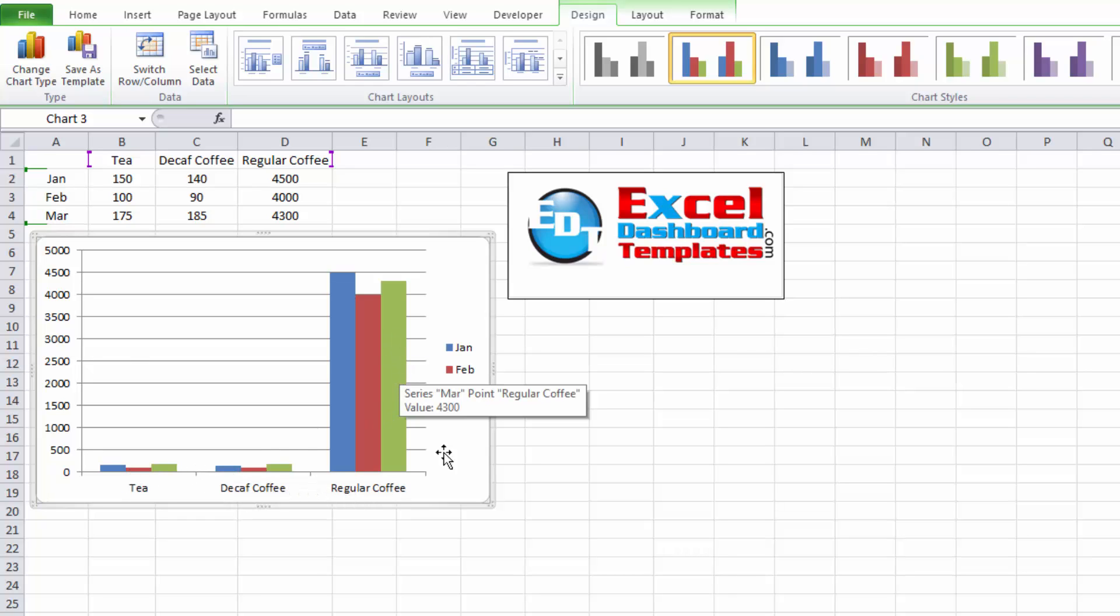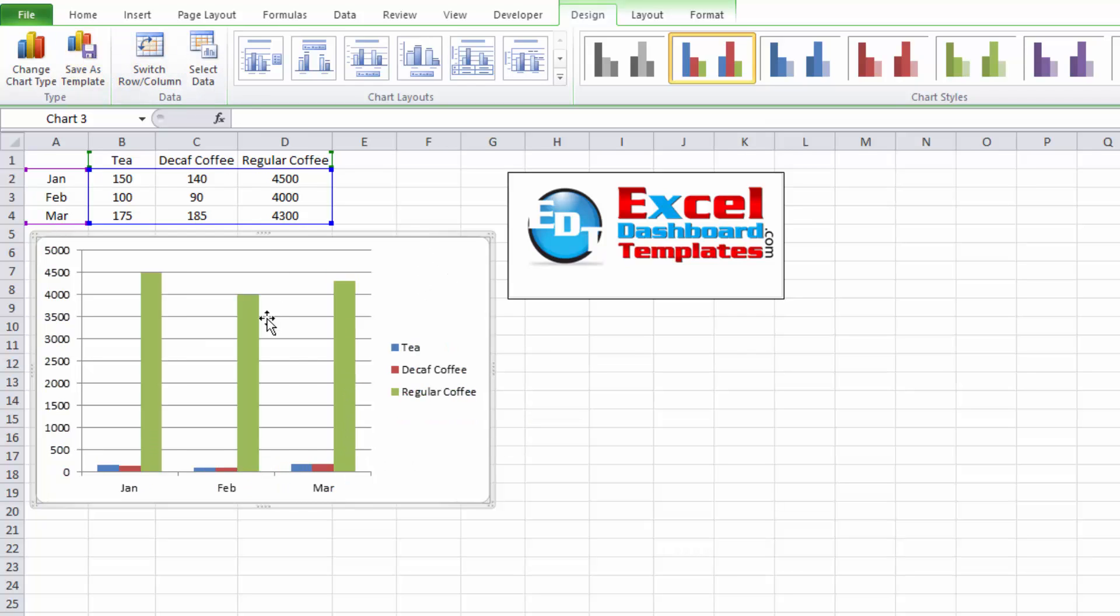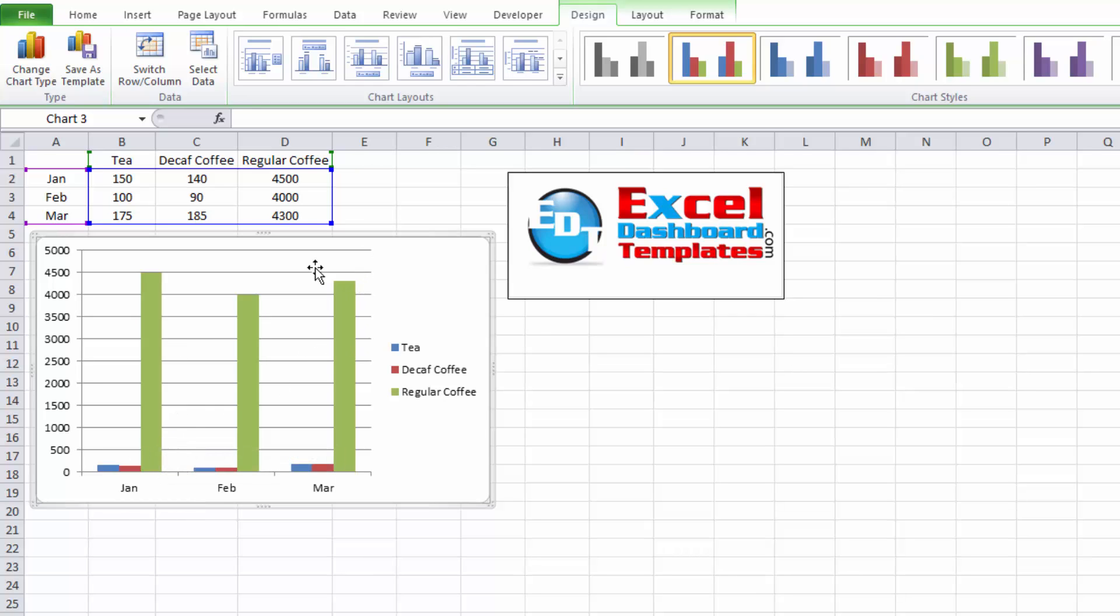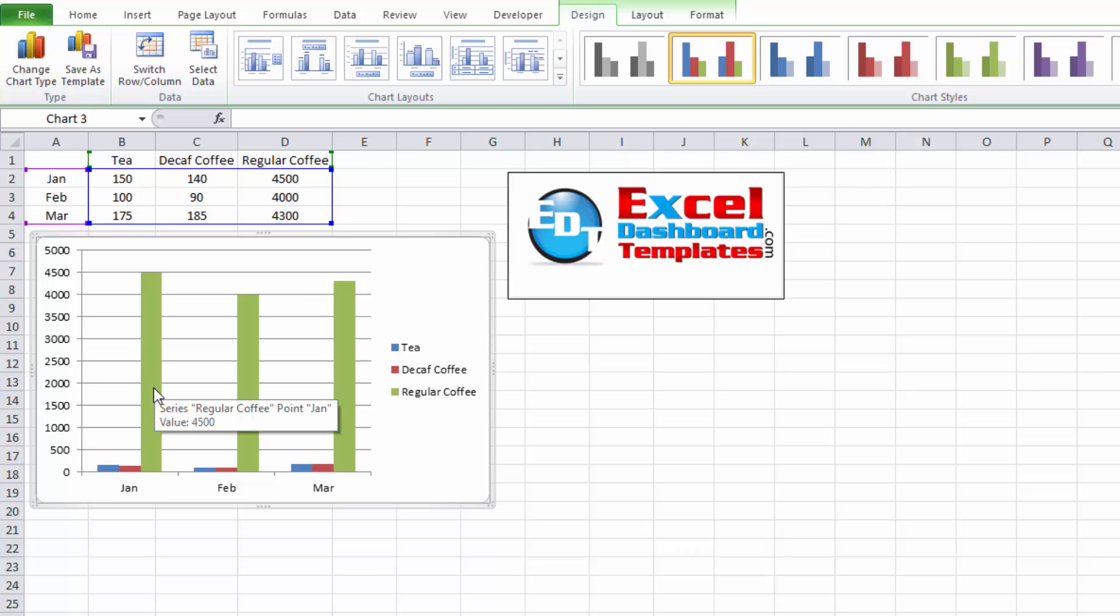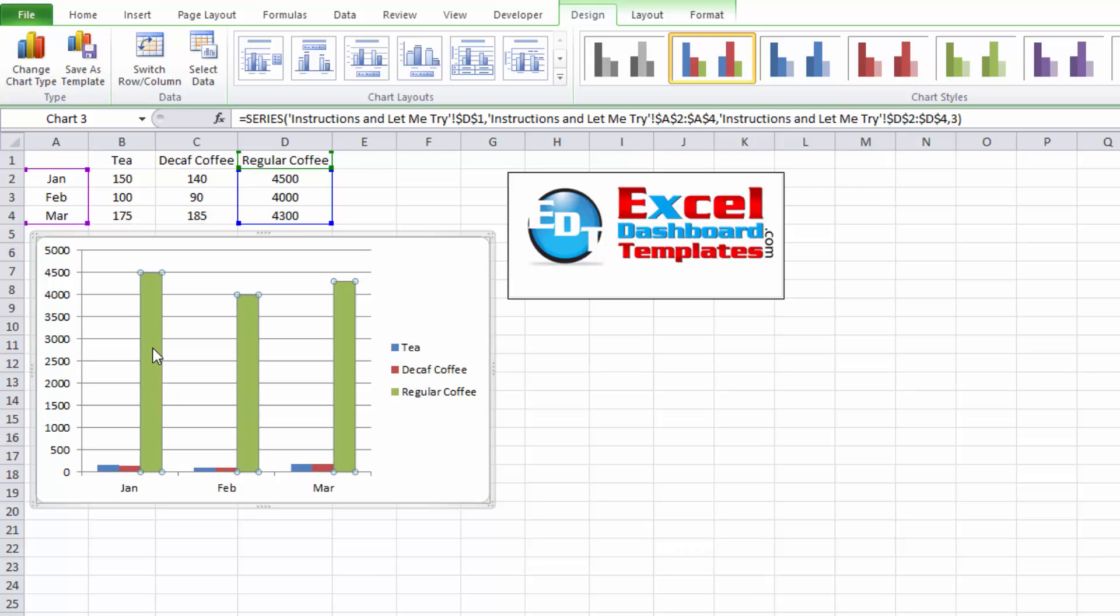So what I want to do is I want to move the regular coffee, oh actually first I need to switch the rows or columns. Once again you can see very small, I want to move regular coffee to the secondary axis so you can discern a little bit more about the first two data series.